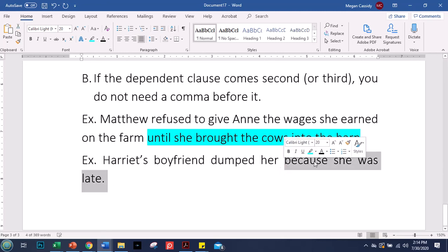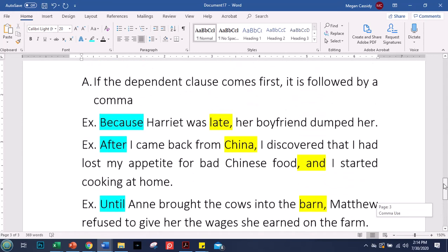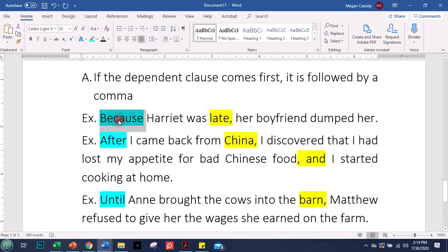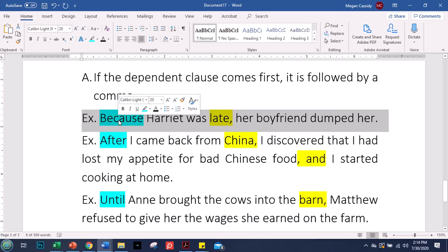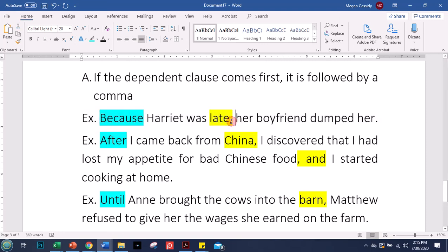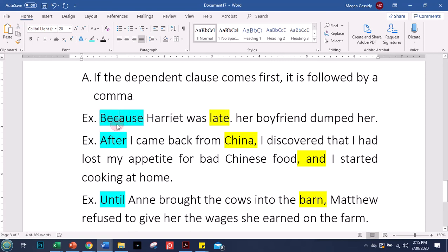People often ask me: is it wrong to start a sentence with the word 'because'? No — you can start a sentence with 'because.' In more formal or academic situations you may not want to, but it's perfectly acceptable. The reason many teachers tell you not to is because people will put a period in there and create a fragment — a dependent clause not connected to anything. You don't want to do that, but you can start with 'because' as long as you put the comma in the right spot.